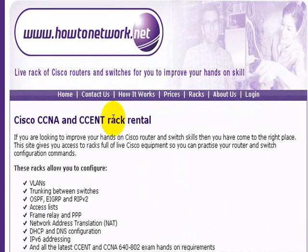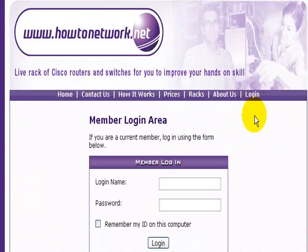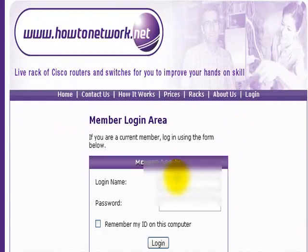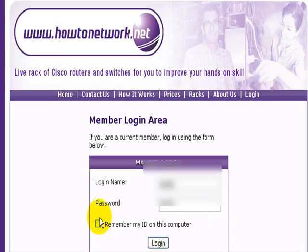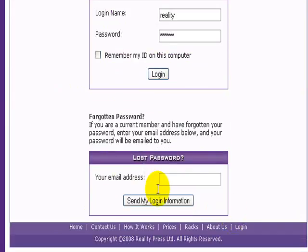Welcome to the setting your preferences video. This is the rax.howtonetwork.net site. Click on the login button and you'll put in your login name and password, which would be the same as the how-to-network login and password. It's up to you if you want to remember your ID — obviously if you're at home you can, but if it's a shared computer I wouldn't.